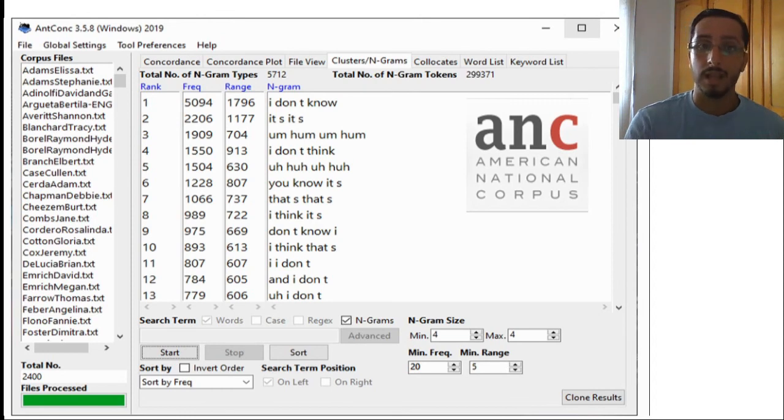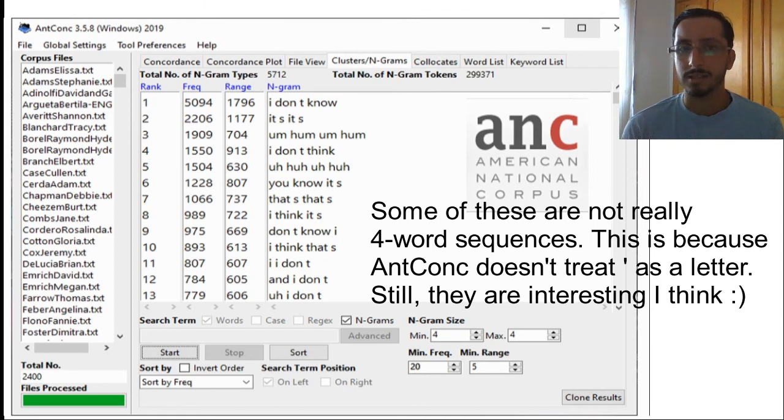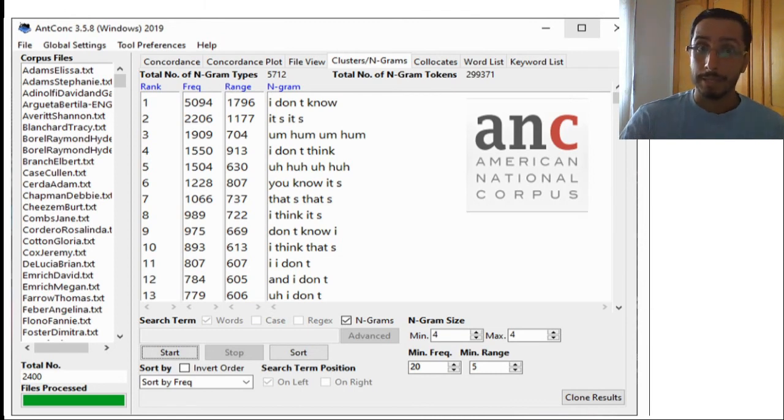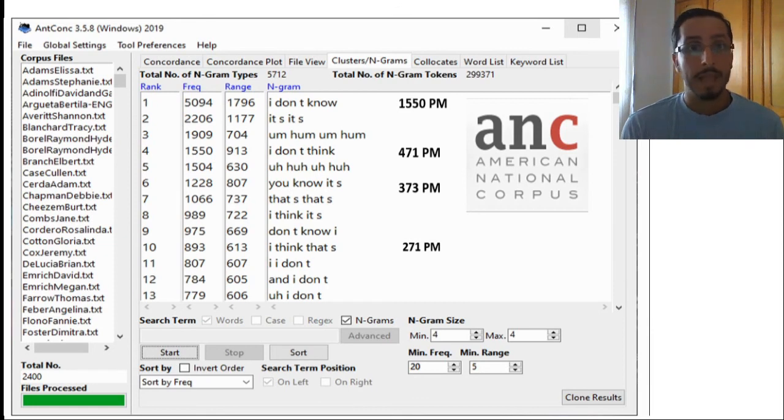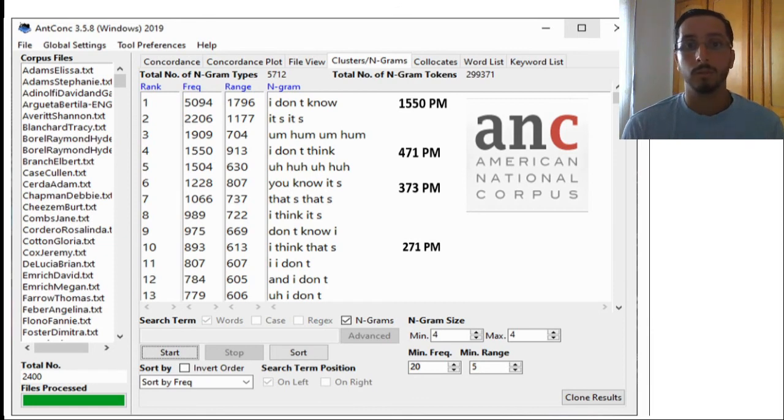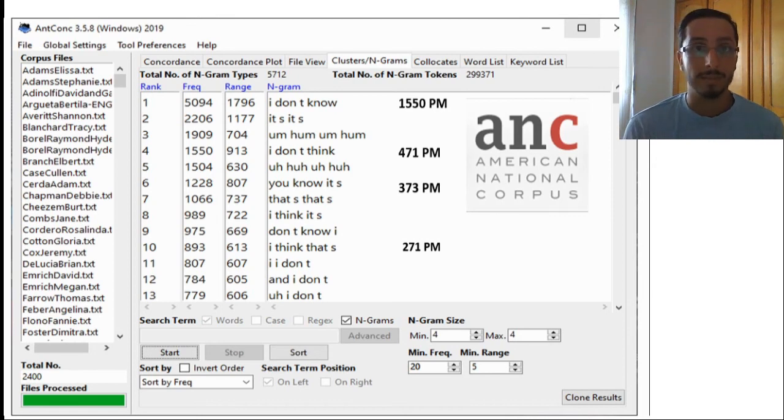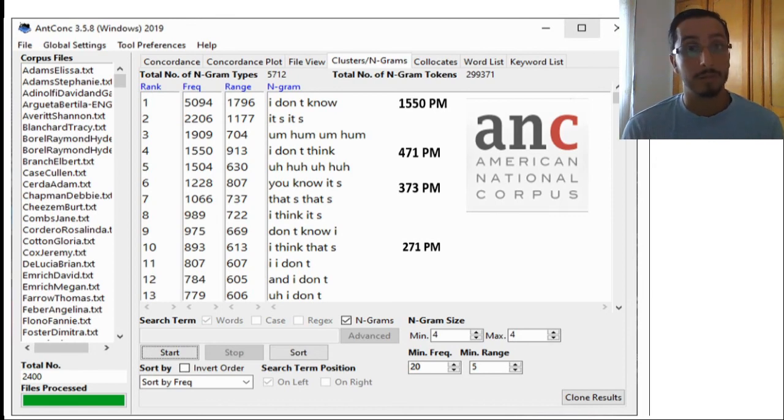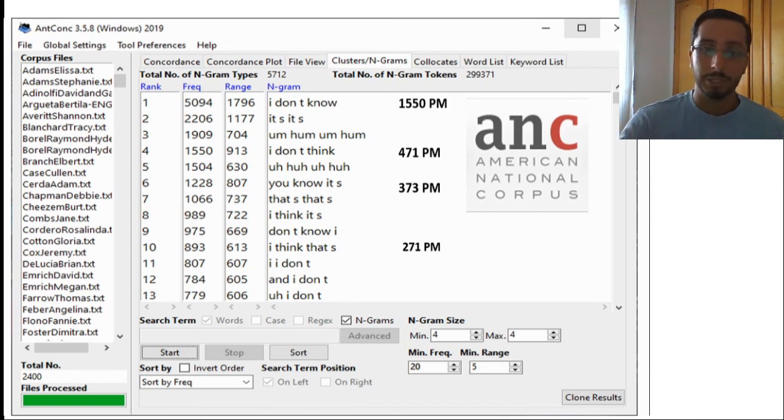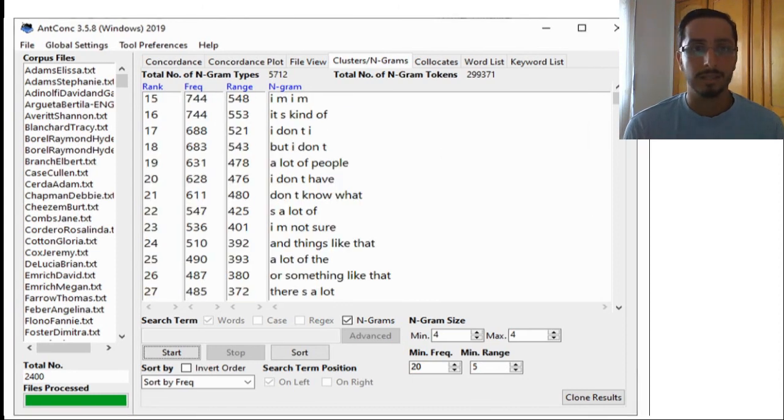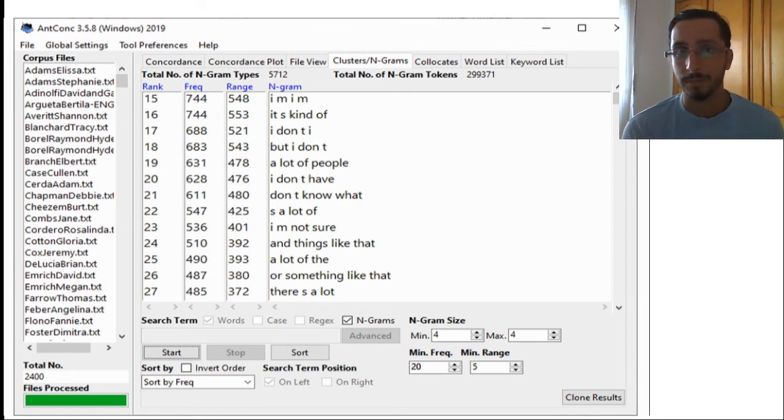Things like I don't know, I don't think, you know it's, I think it's, etc. And these are really very frequent. So if we have a look at their normalized frequencies, I don't know appeared 1,550 times per million words. I don't think occurred 471 times per million words, etc. So as you can see, they're really very frequent in spoken language, or at least in this corpus. And if you scroll further nonetheless, you get more formulaic sequences, things like it's kind of, a lot of people, don't know what, things like that, something like that, etc.